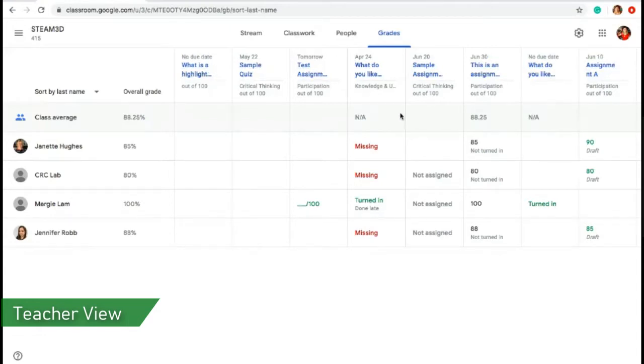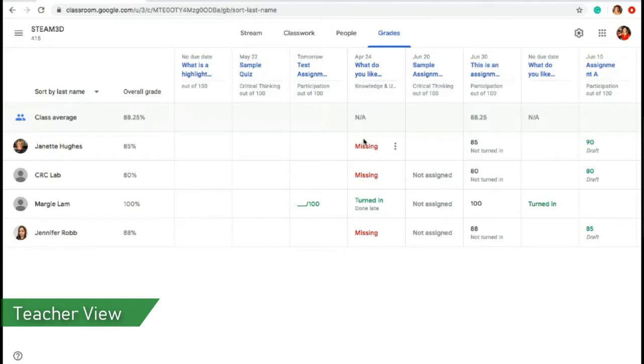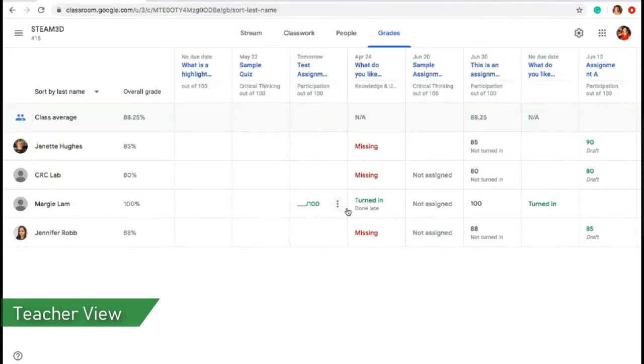So you'll notice that if a student has submitted something and it's been graded, a mark appears. If the student has not submitted an assignment, you'll notice that missing is indicated in that field. And as in with Margie's case as the test student, it looks like she's turned in everything on time so far so she's not currently missing anything.